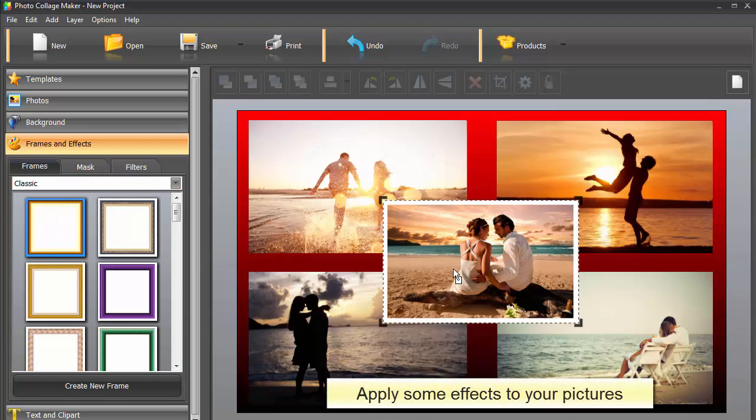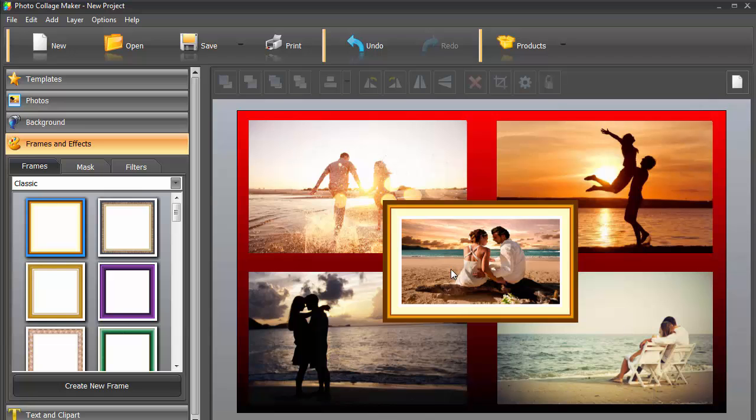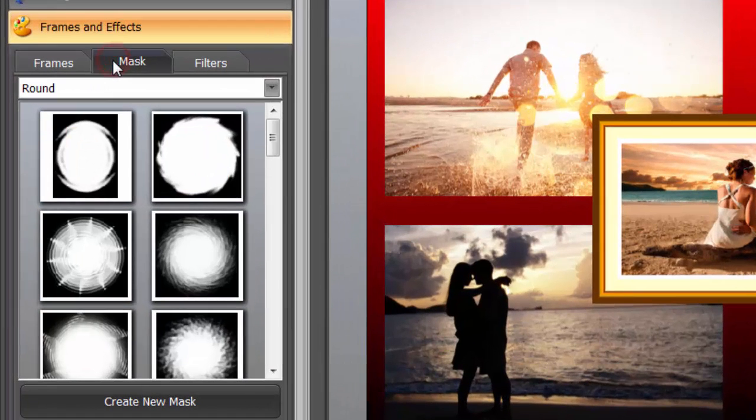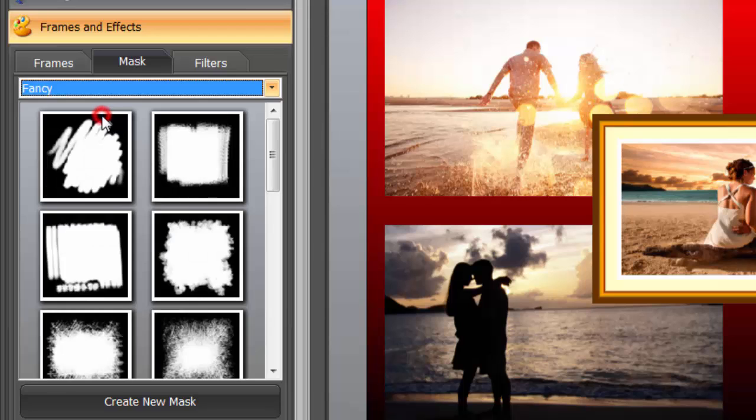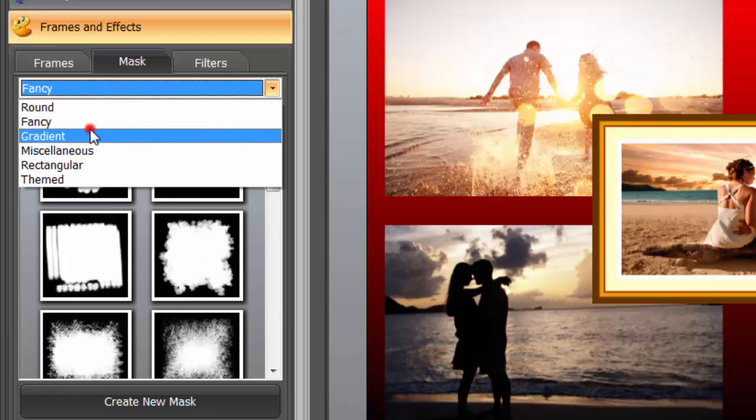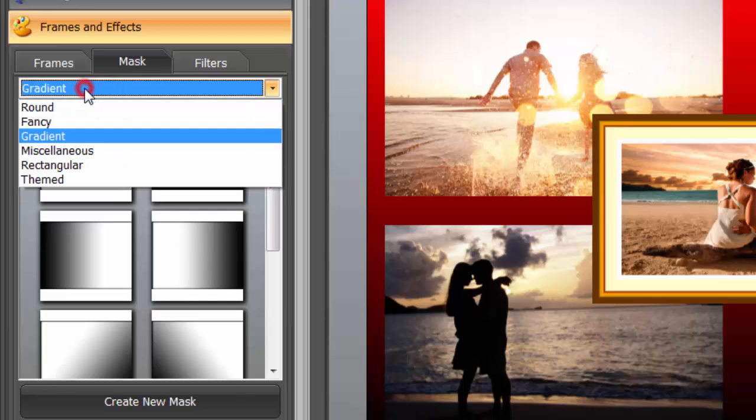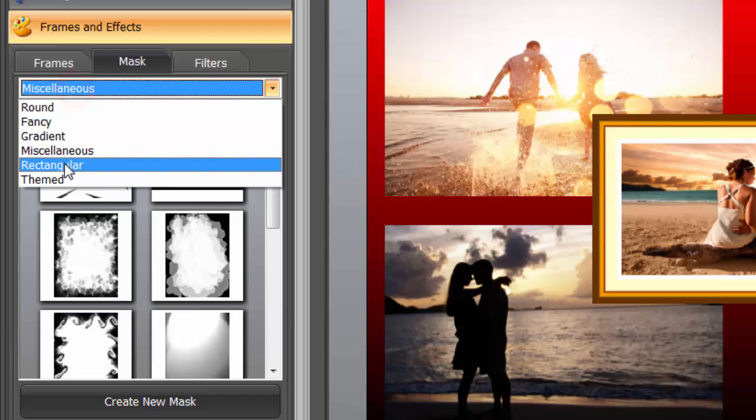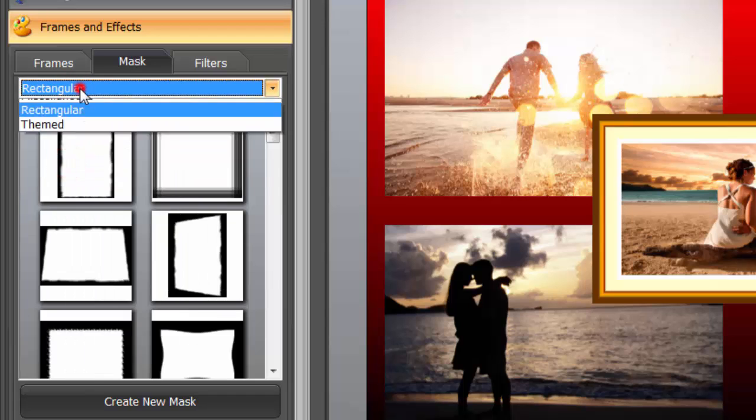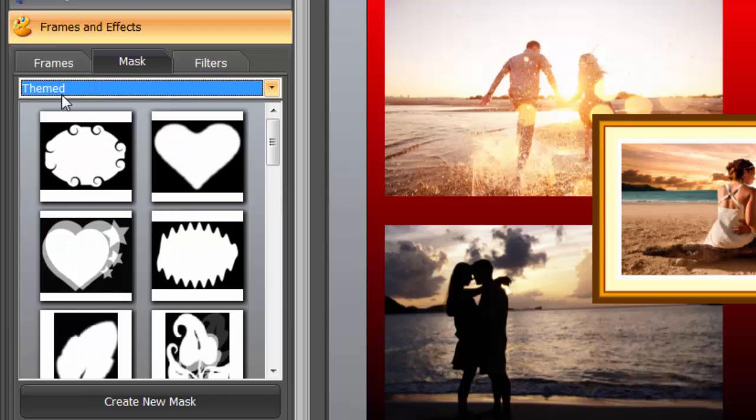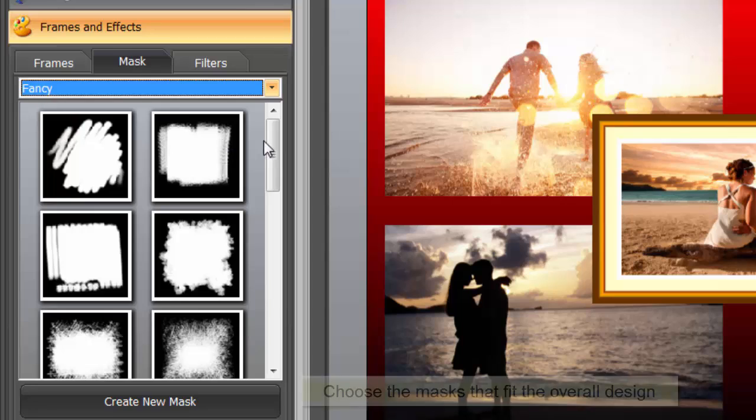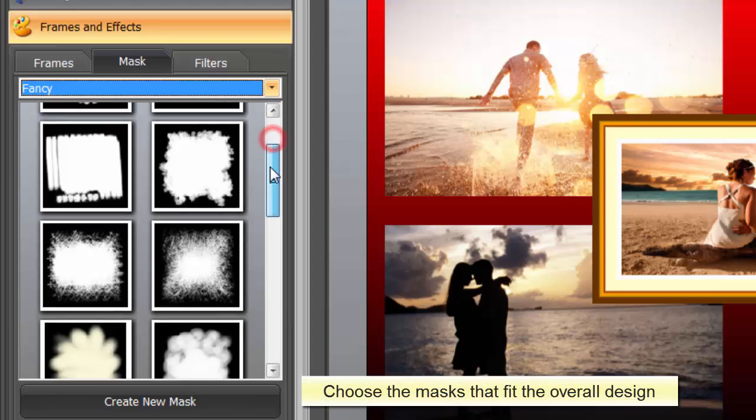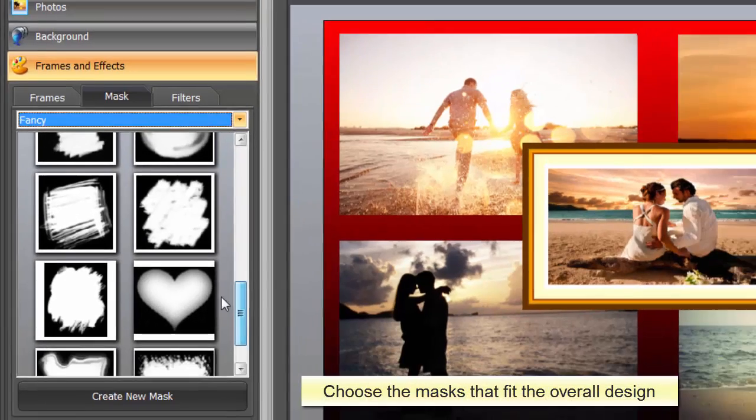For example, add a frame to the central image only and decorate the rest of your photos with masks. Masks are used to change the shape of your photo or create original edge effects. You'll find dozens of masks in the software gallery. From simple to intricate ones, apply them to different photos until you find the masks that look great with your design.